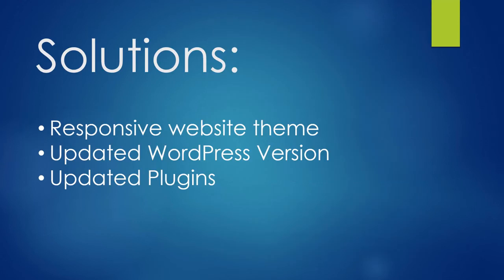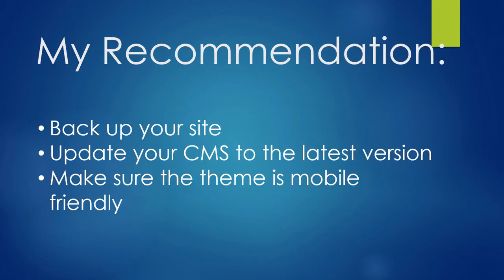The solution is to make your website theme responsive. You have to update to the latest version of WordPress and keep all plugins updated. My recommendation is to be cautious and take a backup of your website before changing anything on your CMS. Take a backup and update your CMS to the latest version.